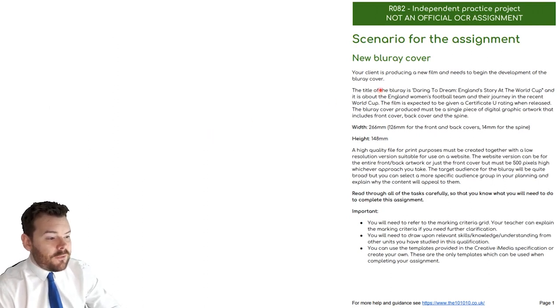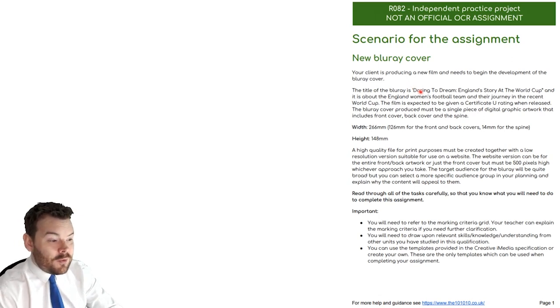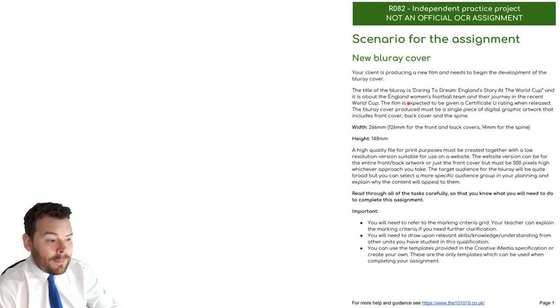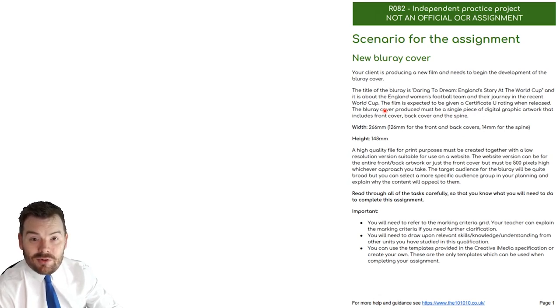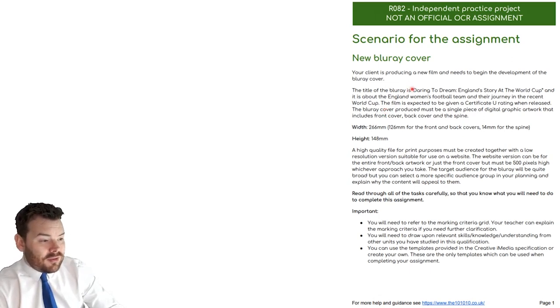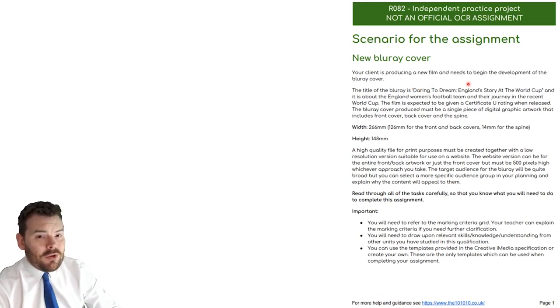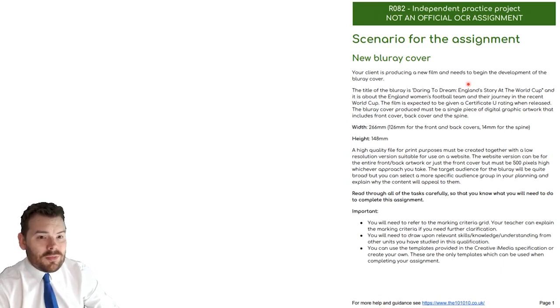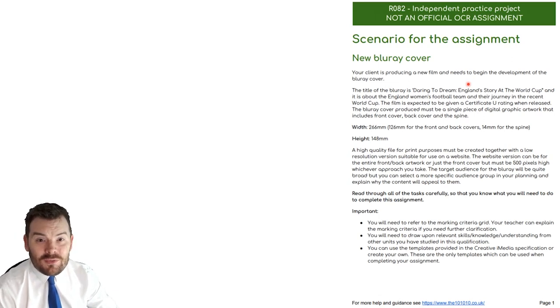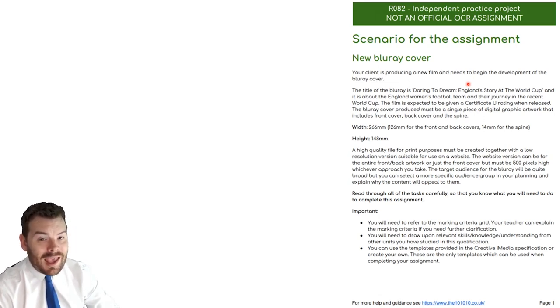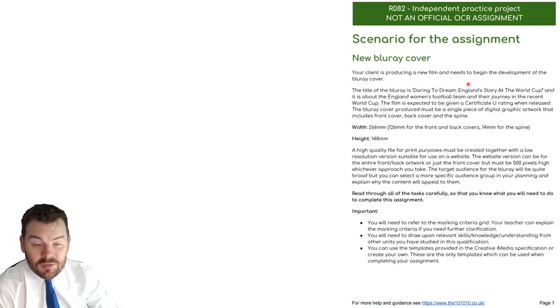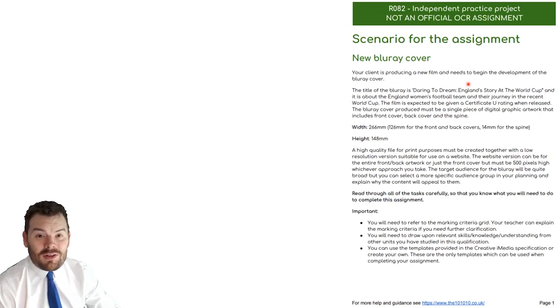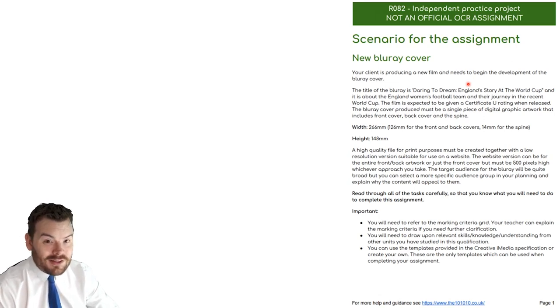The scenario for this task is to create a cover for a blu-ray for an England women's football team called Daring to Dream England's Story at the World Cup. The film is going to be given a U rating. We want to know what a DVD blu-ray style cover looks like. A mood board is the selection of images that you include in a document to show the sorts of things that you think of in your head. It's very much your chance to try and take anything that you think and to put onto the page so I get the idea of where your mind's going. Many of you will have very different viewpoints. That's perfectly fine. In LO3 and LO4 you'll explain your choices but for now I need to see them.